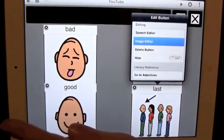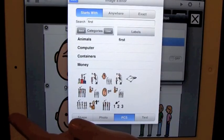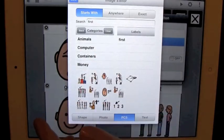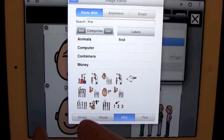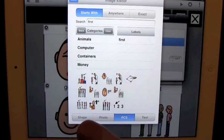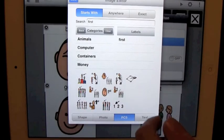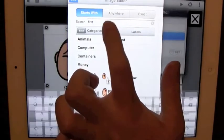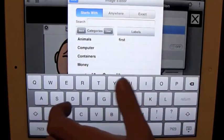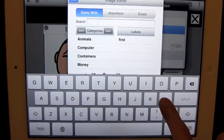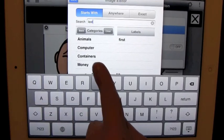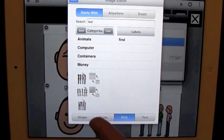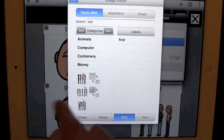Image editor. And right here we have the PCS symbols. And since the image is for first, it's going to display all these first ones. But we don't want first right now, we're going to want last. L-A-S-T. Return. Now we have all these new options for last.